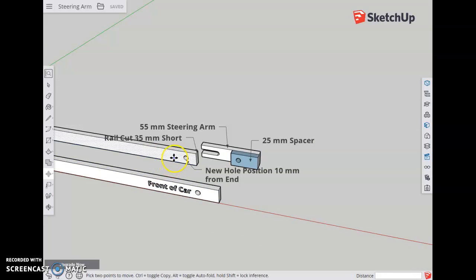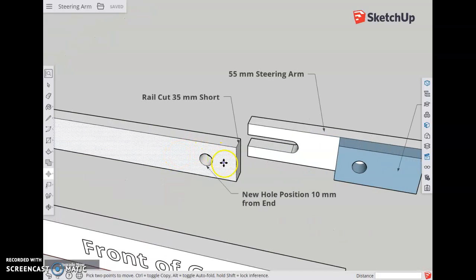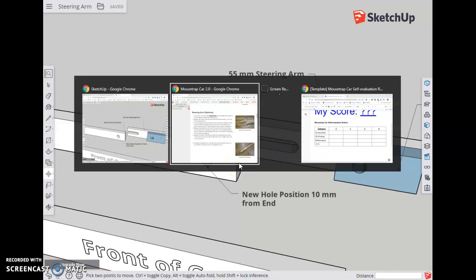One of the rails, this one in this case, is going to be cut 35 millimeters shorter right here. So here's the shorter rail.